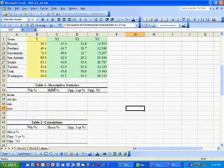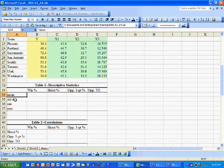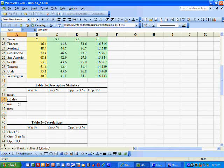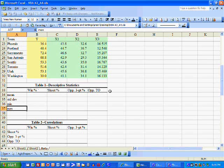Down here we have the table of descriptive statistics. We want to compute the mean, standard deviation, minimum, and maximum for all four of our variables.